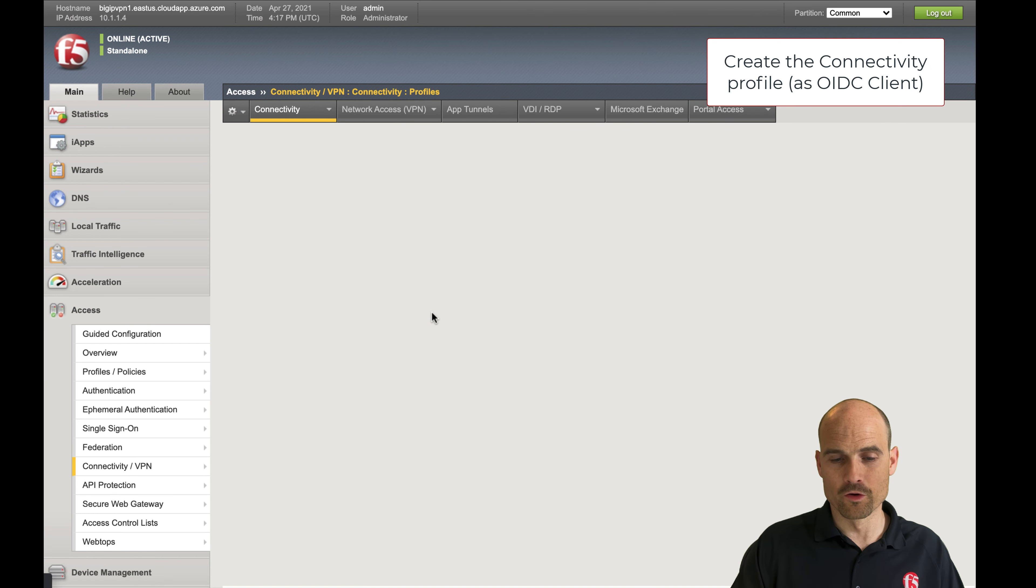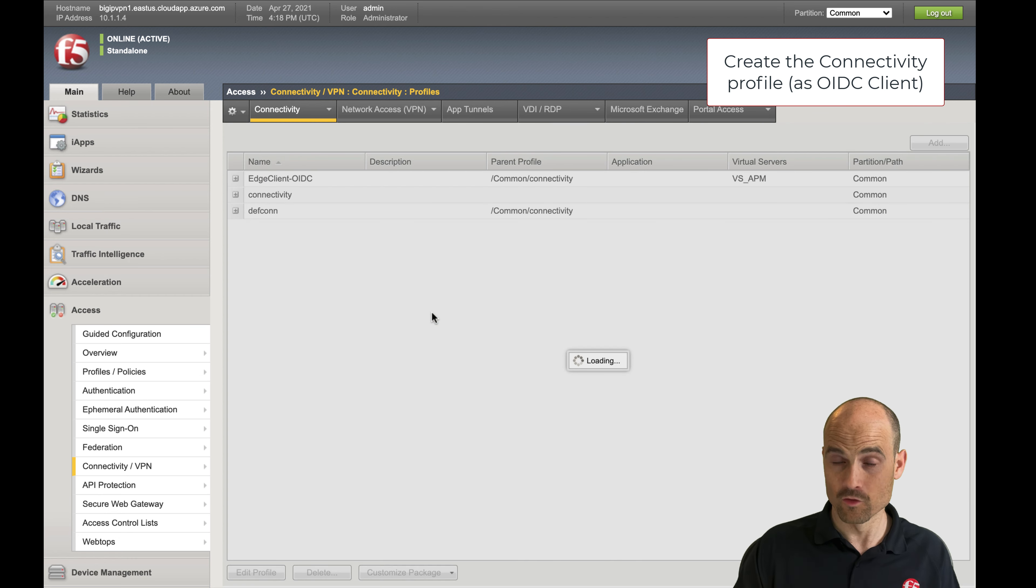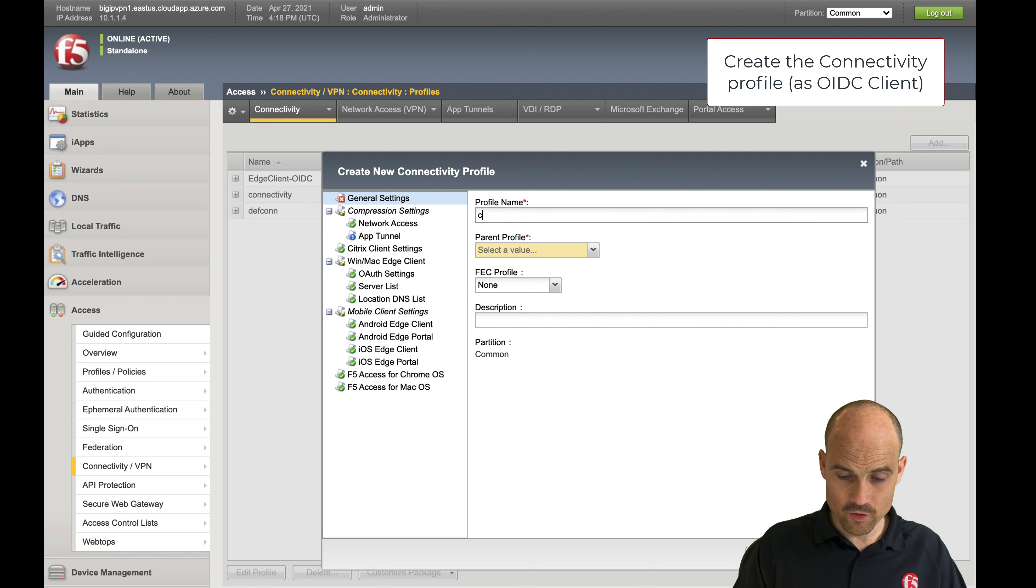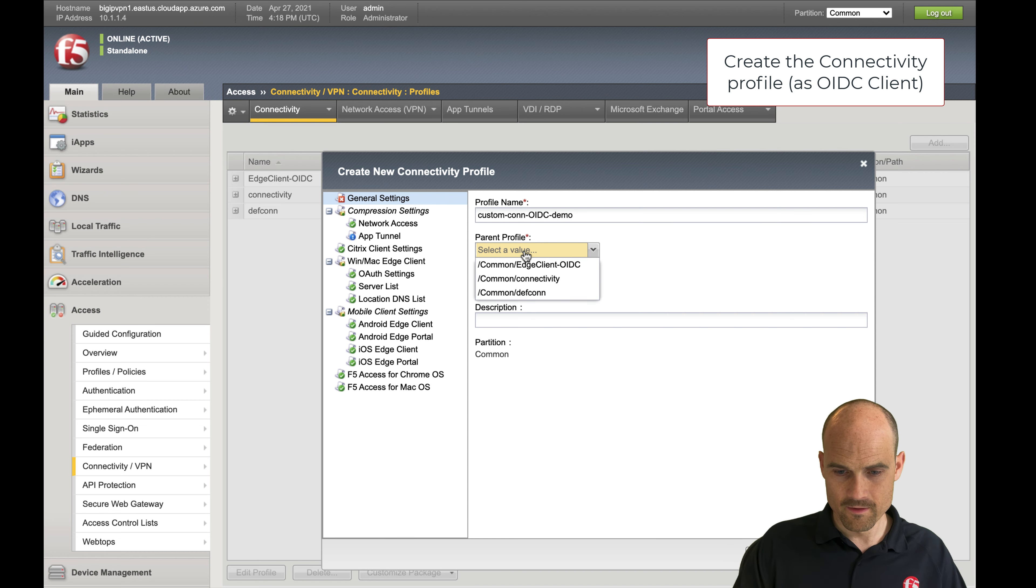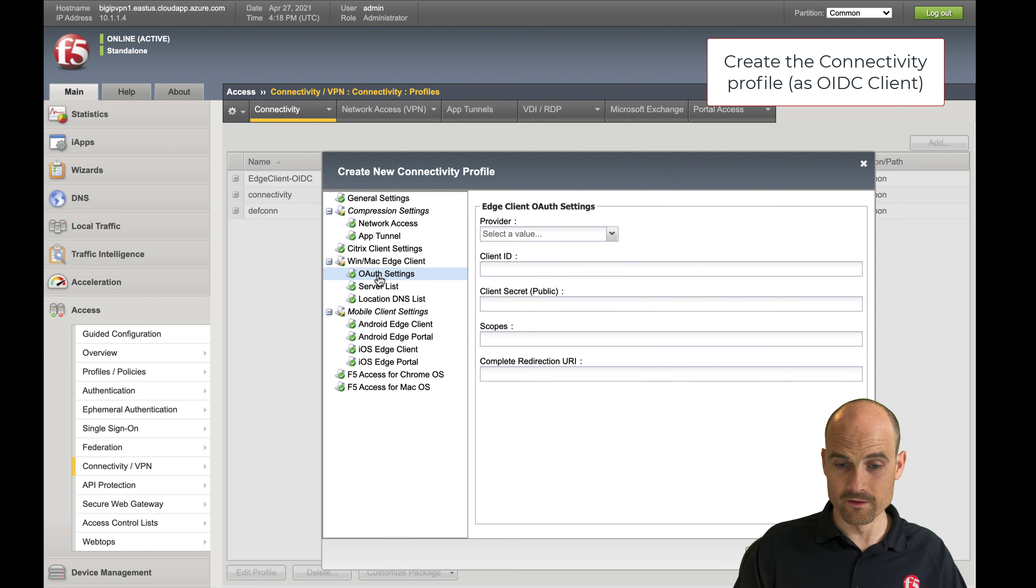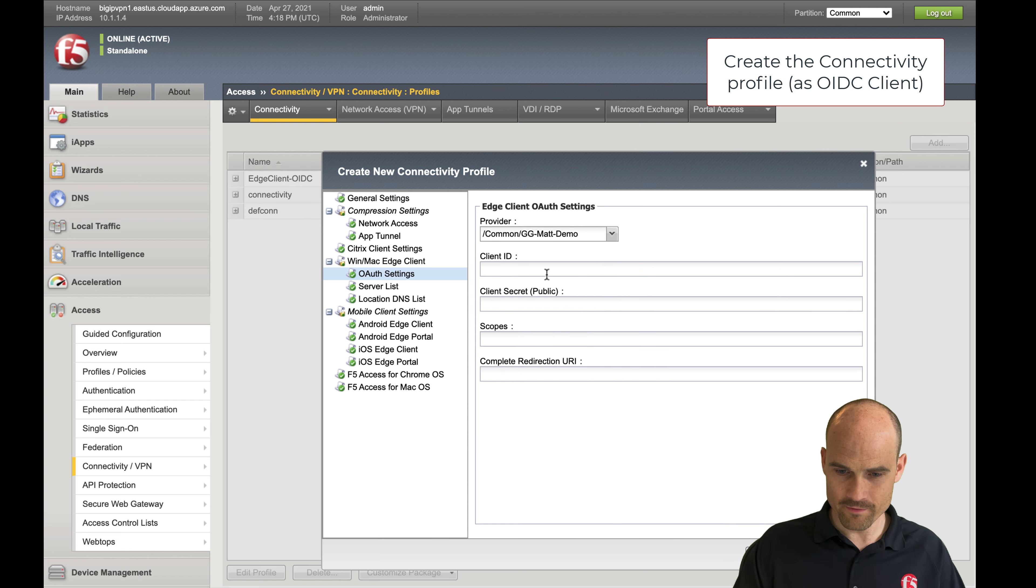Let's come back here and go to the connectivity profile and create a new one. Why? Because the Edge client is the OpenID Connect client, the OAuth client, so we need to have a custom connectivity profile. I use this one, and it's important to go here in OAuth settings. This is a new menu. I select my provider, this one, the client ID.